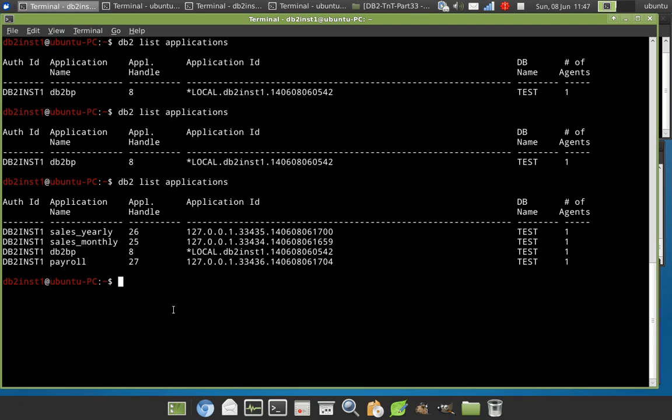As a DBA, we cannot do much. This has to be implemented by the application developers. They have to in their code implement this setting of the client application name in the connection object. Then only on the server side it will reflect like this way.